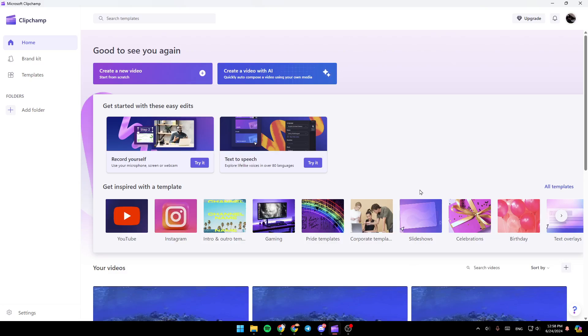As you can see, I'm right now in Clipchamp and this is how the homepage looks like. So right here, you're going to find two options: create a new video and also create a video with AI.